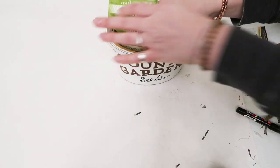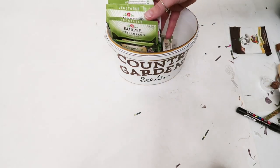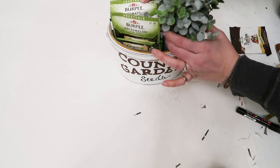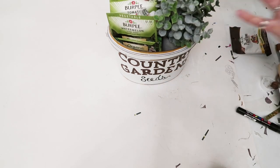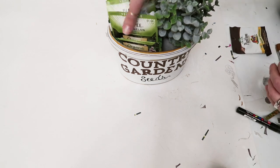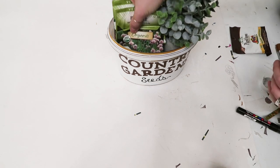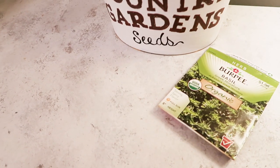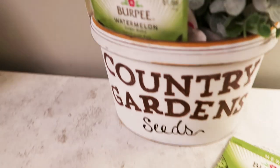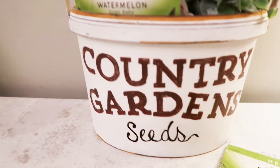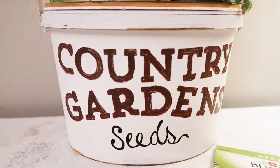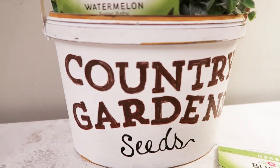I thought this bucket would be really cute to hold my seeds and stuff that I use for our garden. We have a garden every year and I like to keep everything together, so I thought this would be really cute in our laundry room where I keep this kind of stuff.